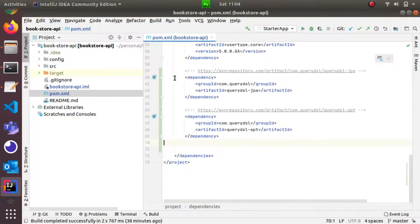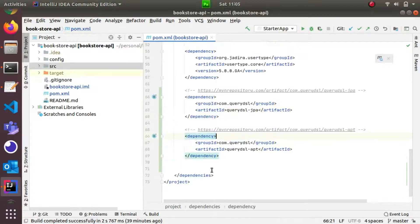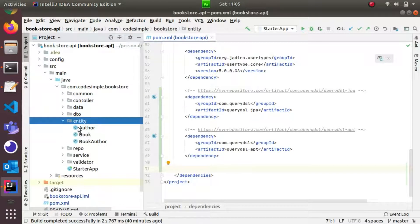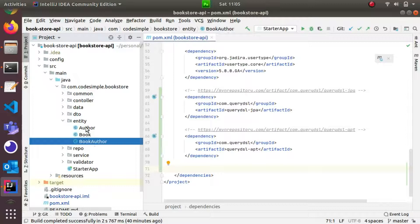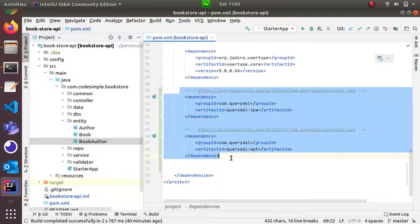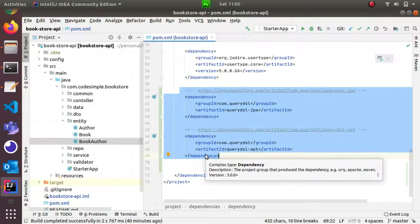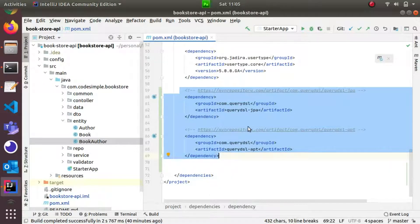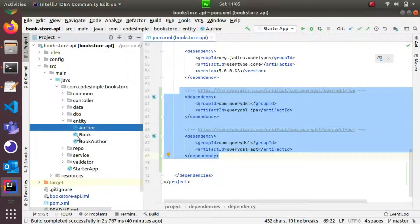Now we will add two dependencies. We will create entity classes — we will create three entity classes. We will create automated generated classes.